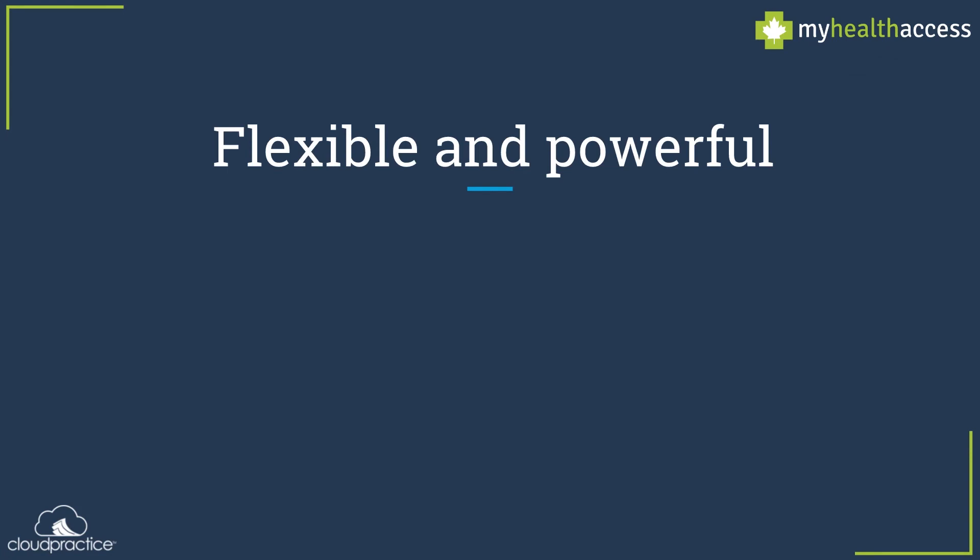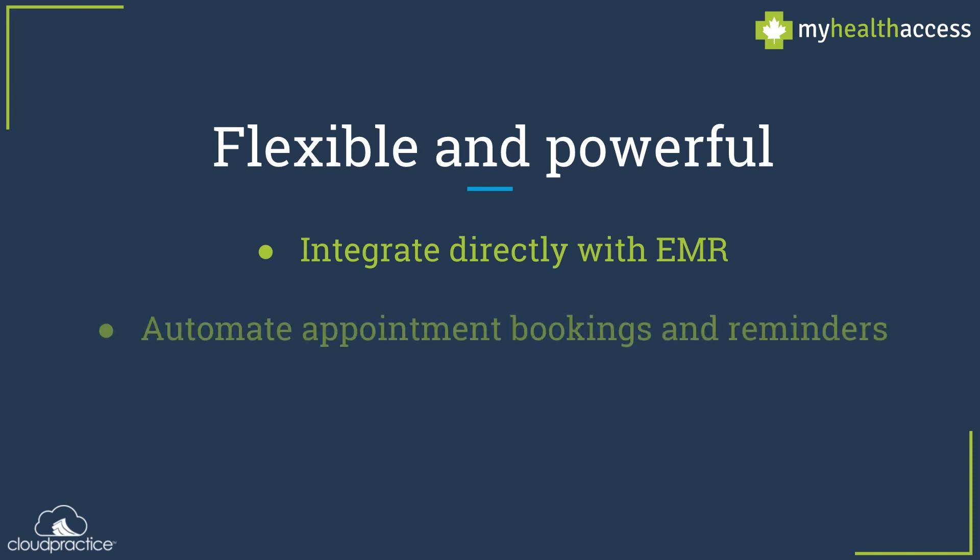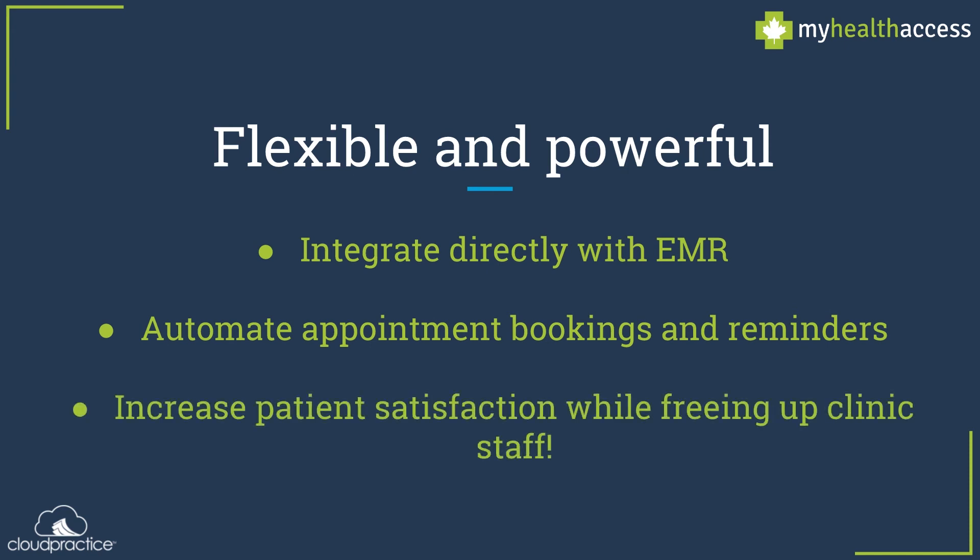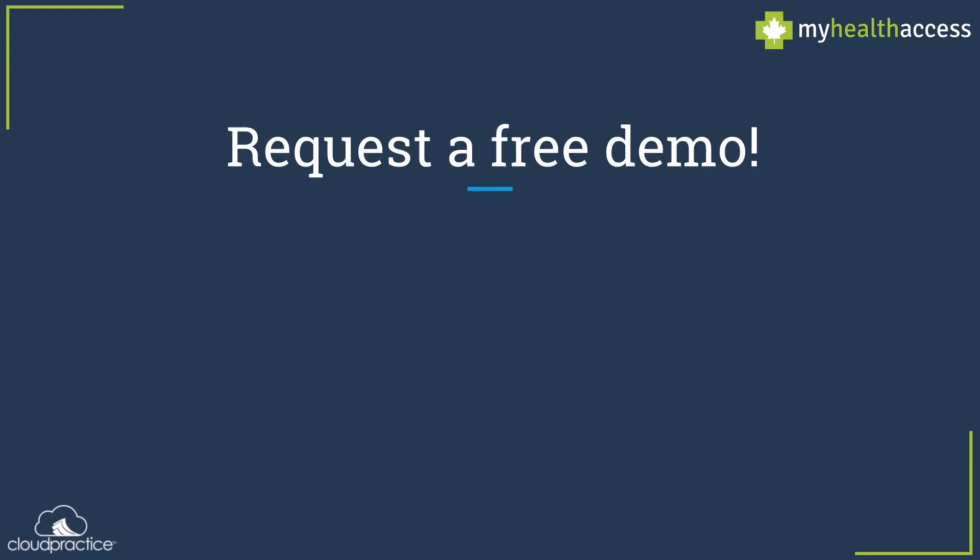My Health Access is a flexible and powerful tool that currently integrates seamlessly with the OSCAR EMR and ClinicAid billing and practice management software. Using the solution, Canadian healthcare providers are able to automate some of the more time-consuming tasks around managing appointment booking and reminders for their practice. Patients are able to book appointments online at their convenience, helping clinic staff save valuable time that can be used for more critical tasks.